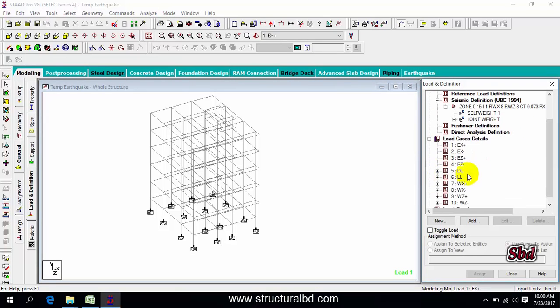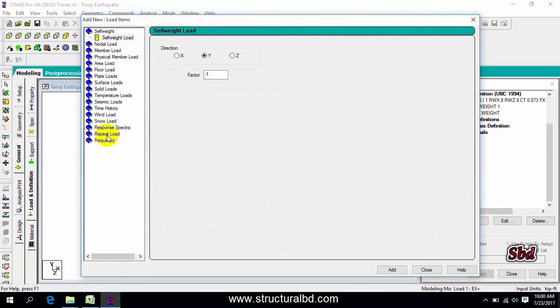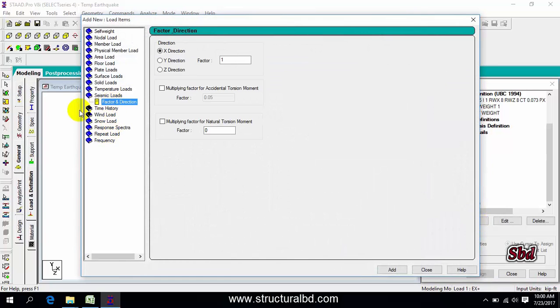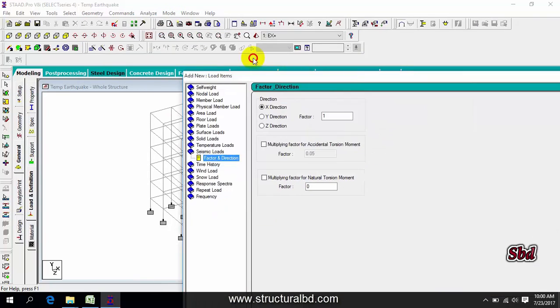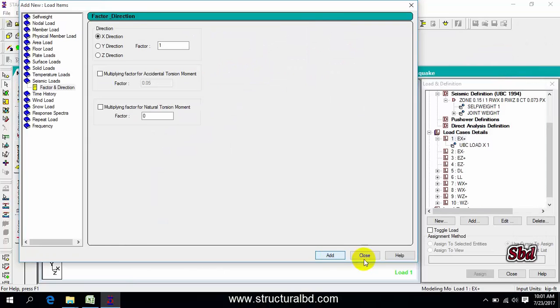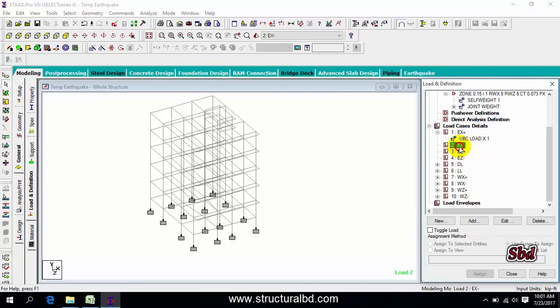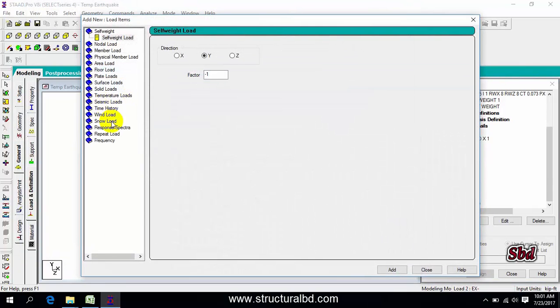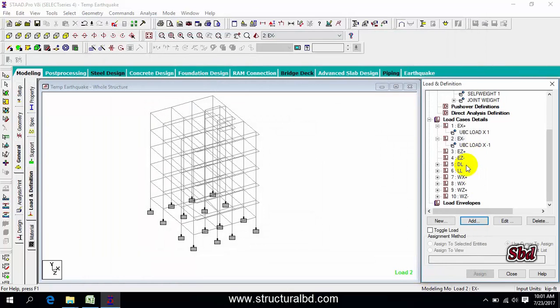Go to EQX, then click seismic. First in direction X, which is factor Y, add, close. EQX minus, add, select seismic load, this is minus 1, meaning opposite of X direction, add, close.